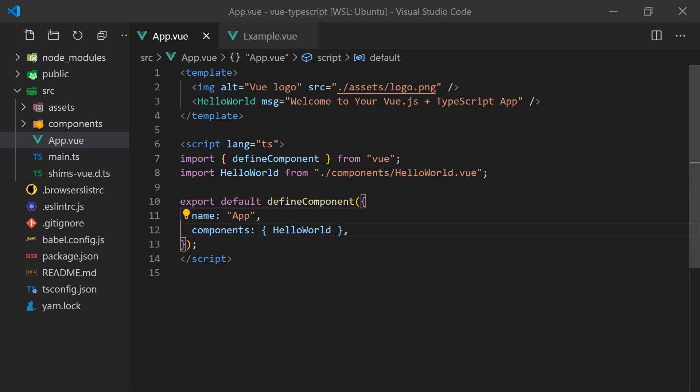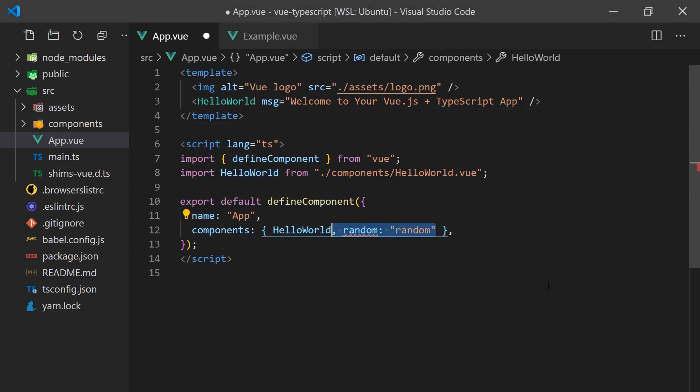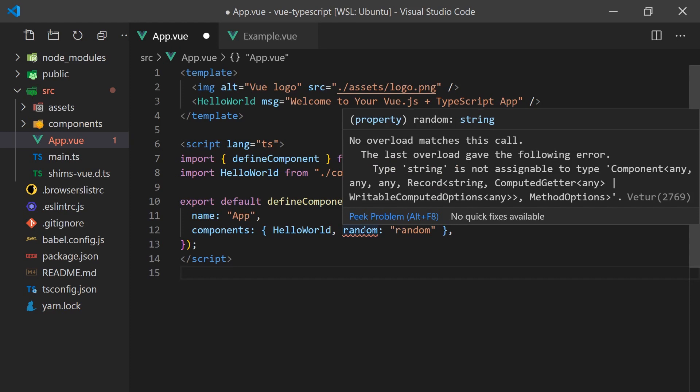For example, if we accidentally try to import an object that is not a Vue component, we'll get a warning because the component option only accepts objects with a component-like structure. Without the define function, we wouldn't get this type of checking advantage.